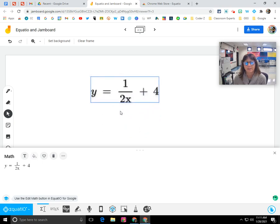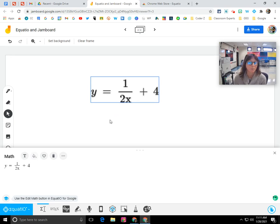And that's it. So you can easily insert math objects or science objects into Jamboard now, which is nice. I hope you found this screencast helpful.